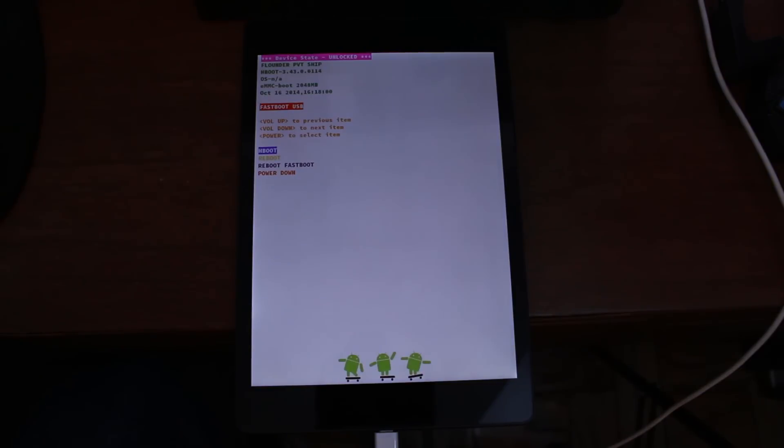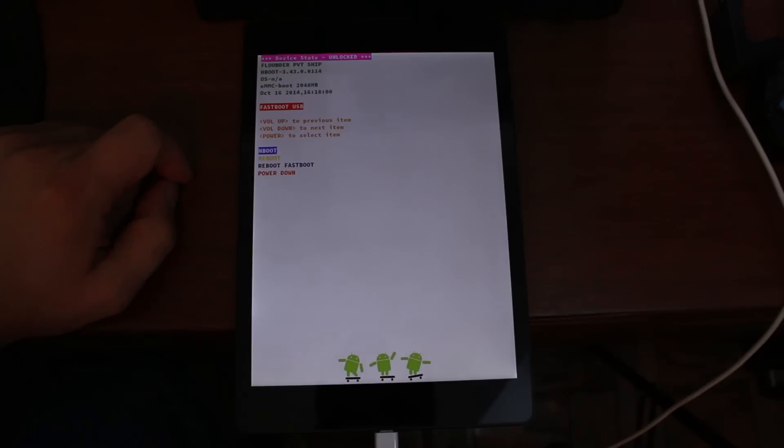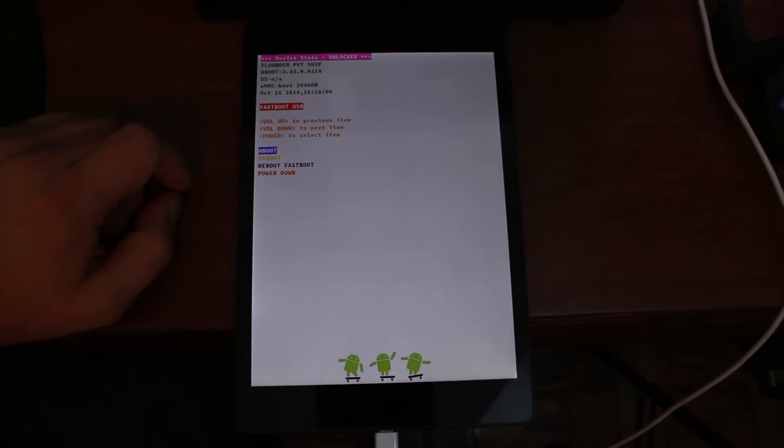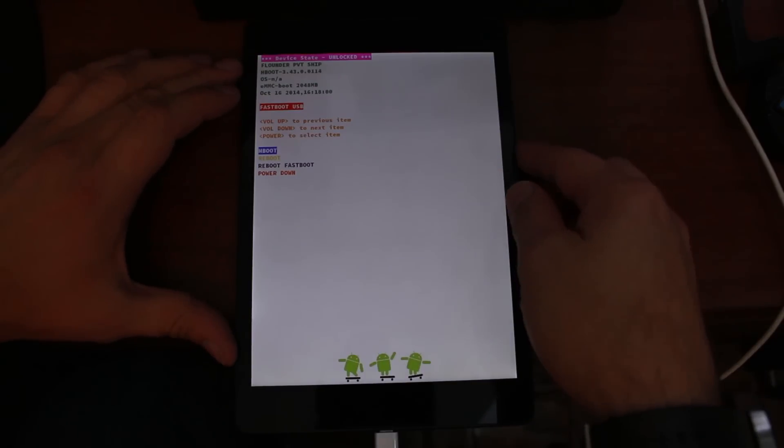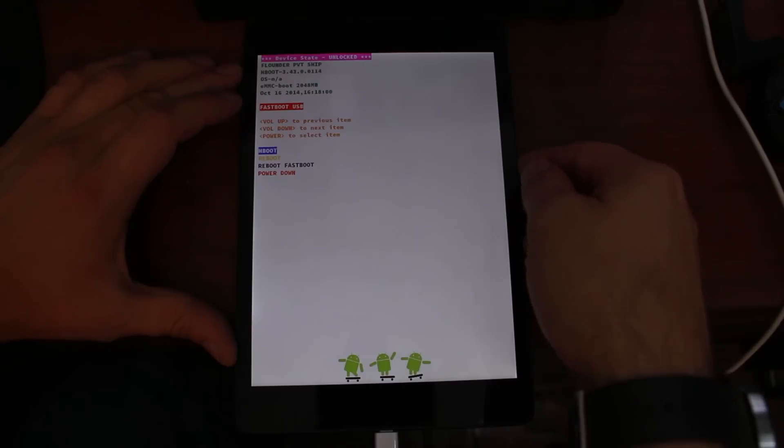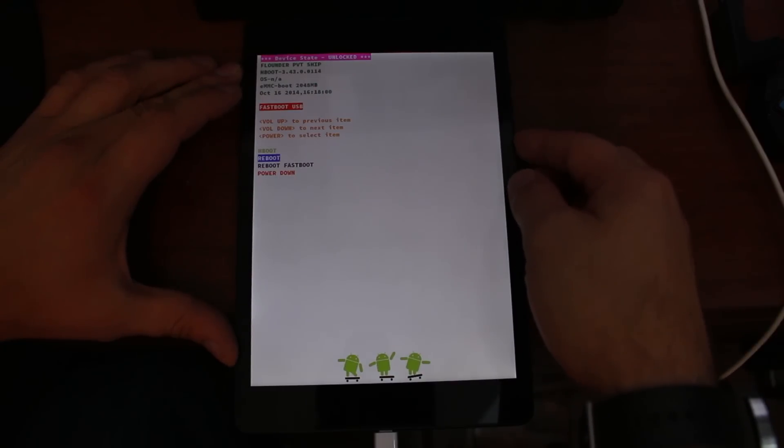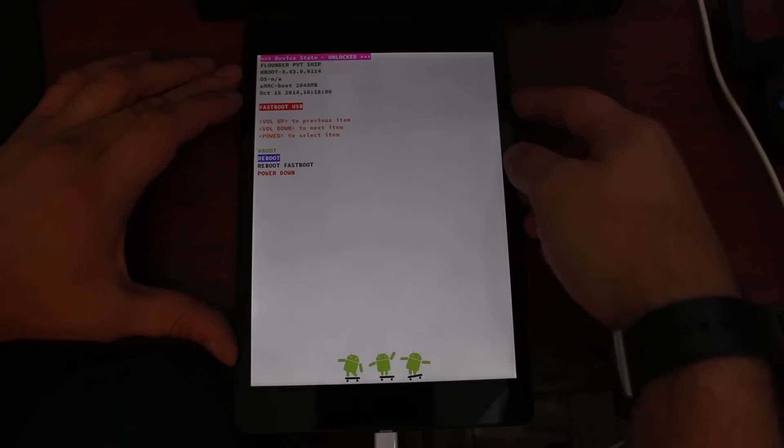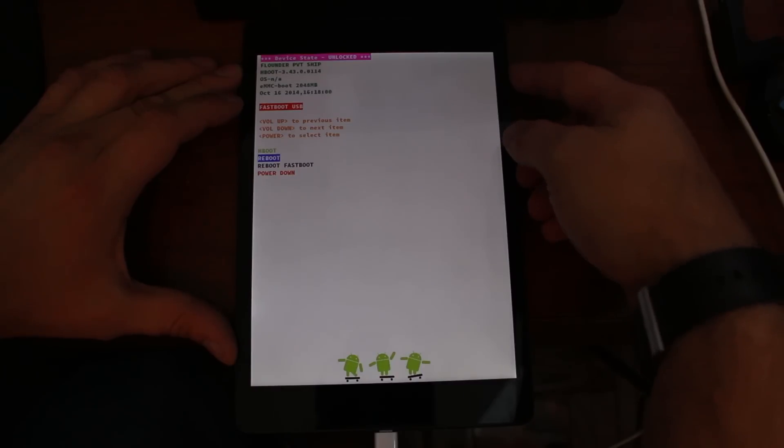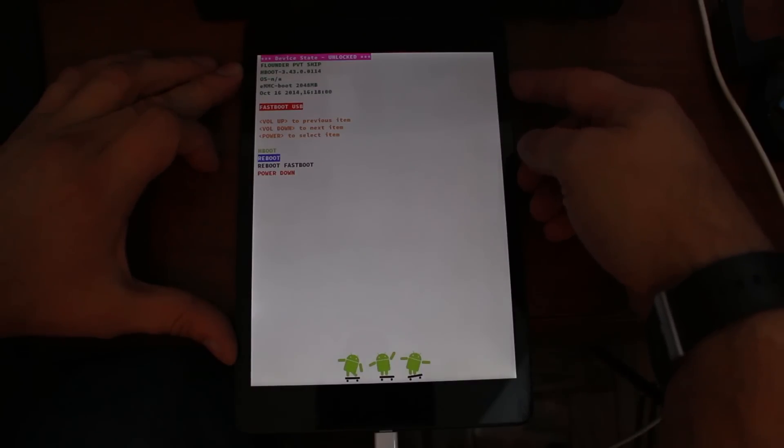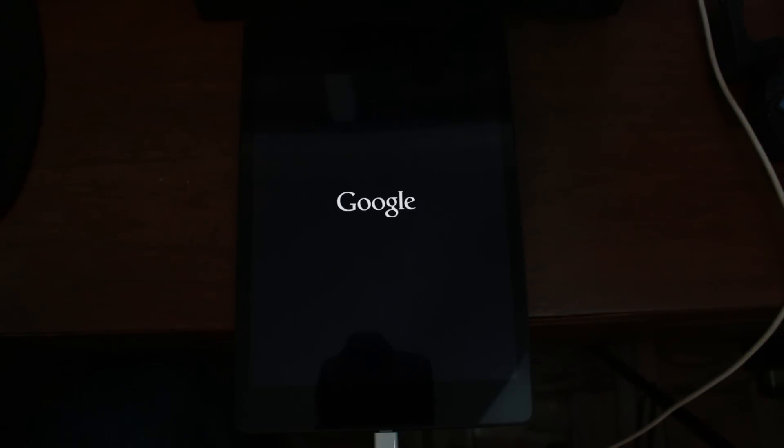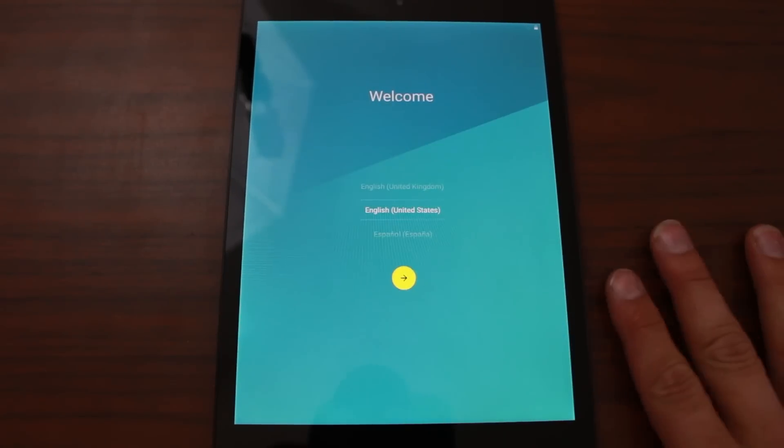Alright there you go. Right here it says in the top device status unlocked. So from here you are fully unlocked, you are good to rock and roll. What I would do is scroll down here to reboot and then hit the power button. So scrolling with your volume up and down and then power button to select reboot. And you will be unlocked and your device will boot up and it will just be like you took it out of the box, except you will have an unlocked bootloader.